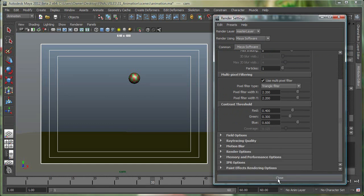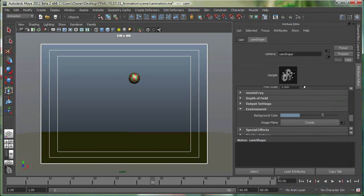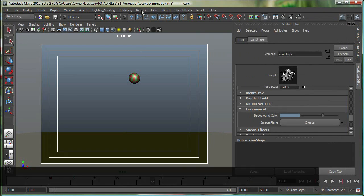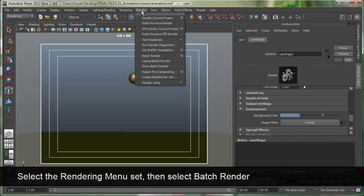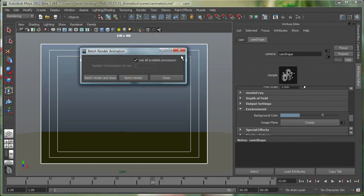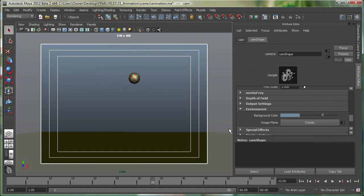When this is done, you can simply close this and you'll have to go under rendering. You have to go to render and go to batch render. And if you go to the options box, I'm saying use all available processors. So say batch render and close.